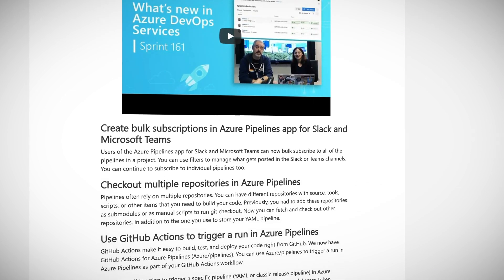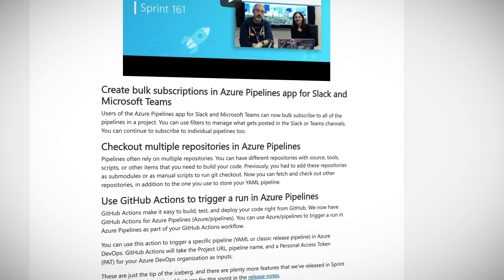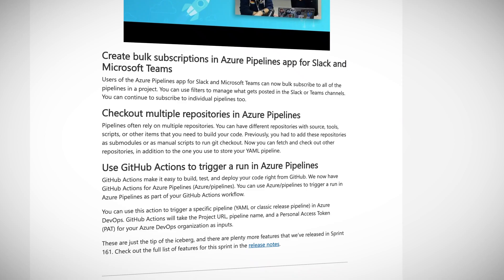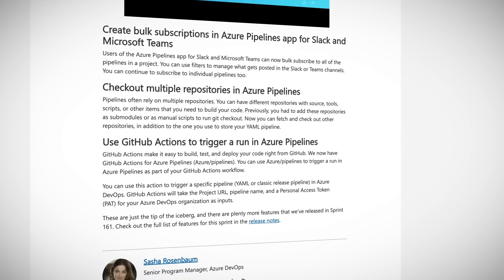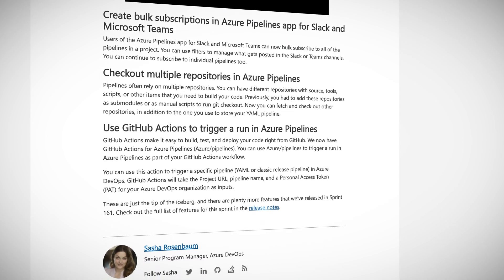There were a lot more updates released from Sprint number 161 of Azure DevOps, such as checking out multiple repositories in Azure Pipelines, updated ServiceNow integration, bulk subscriptions for Slack and Teams, more notifications and more.